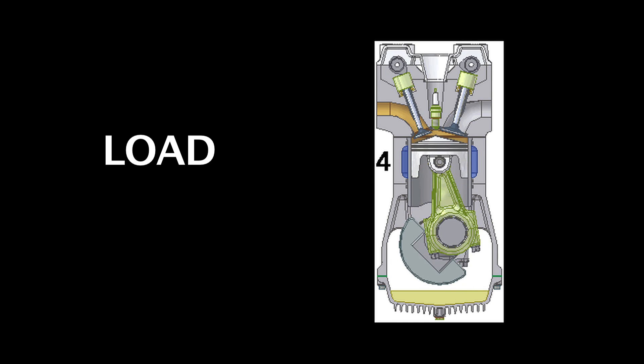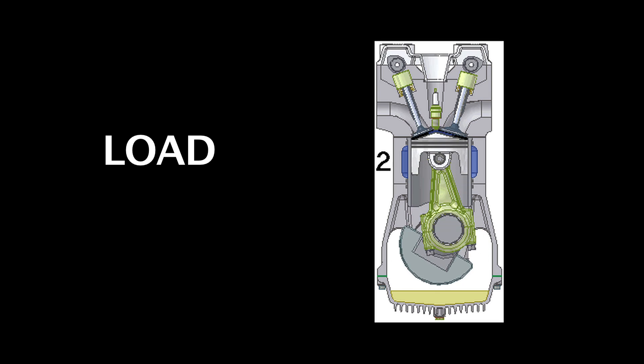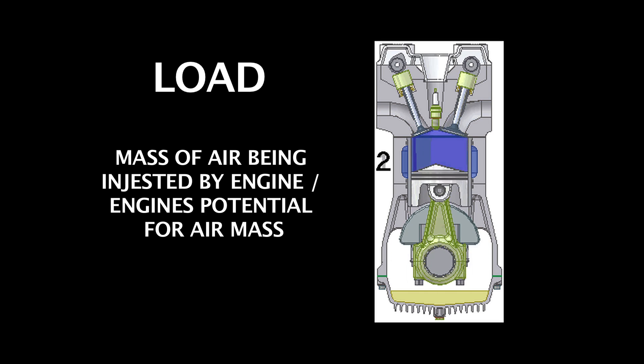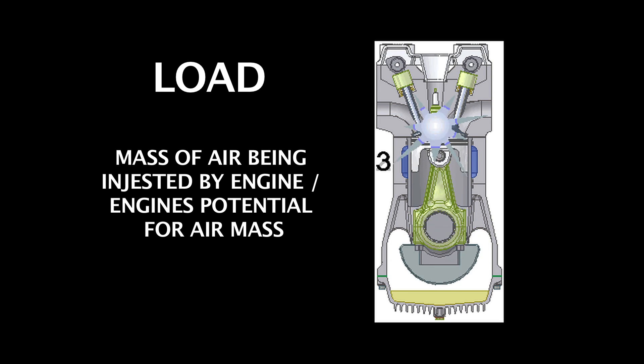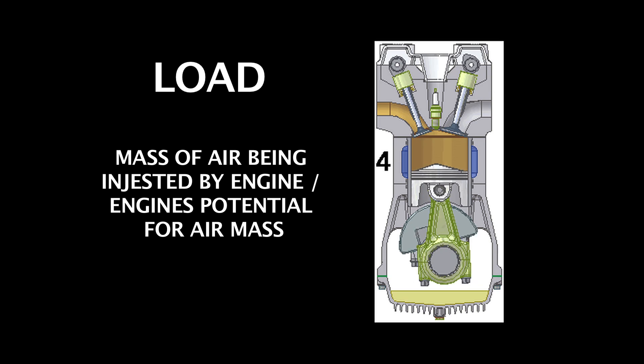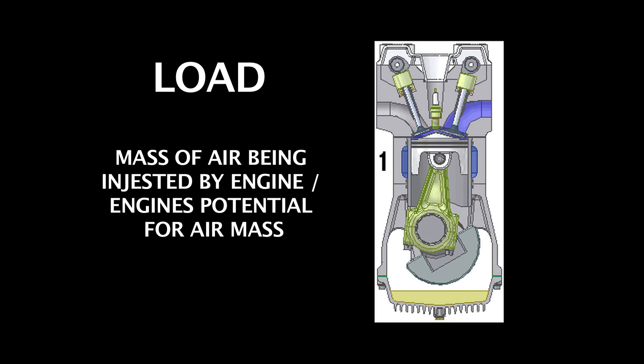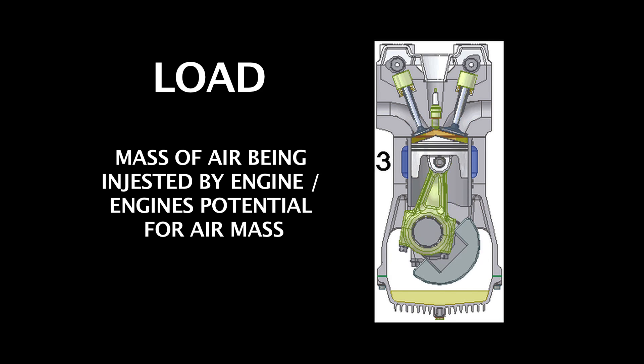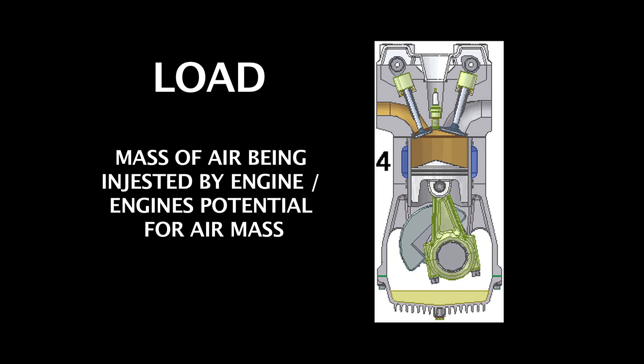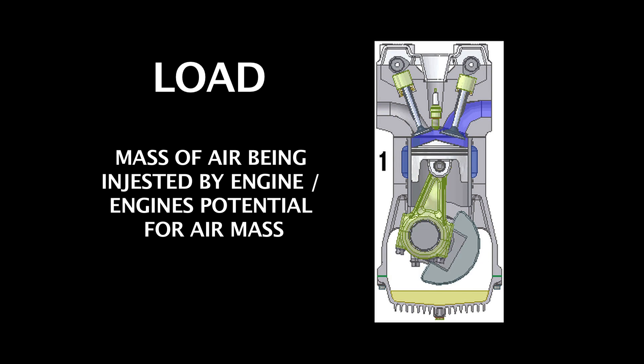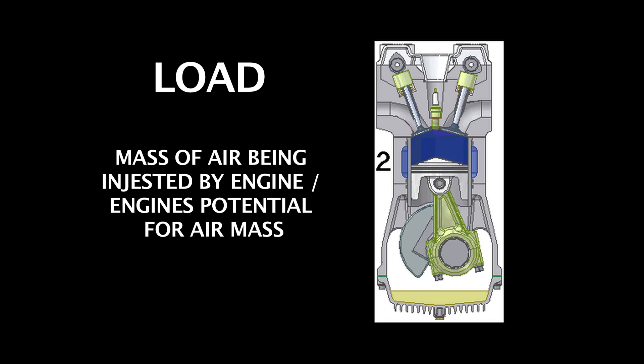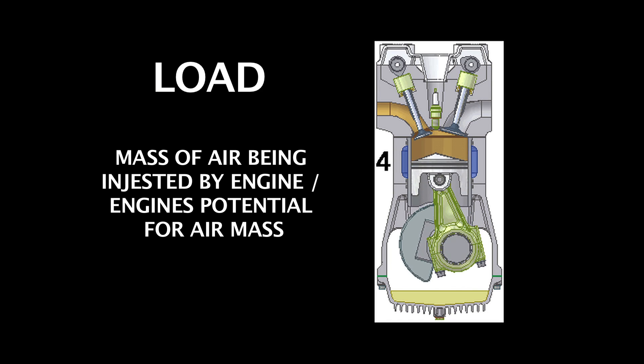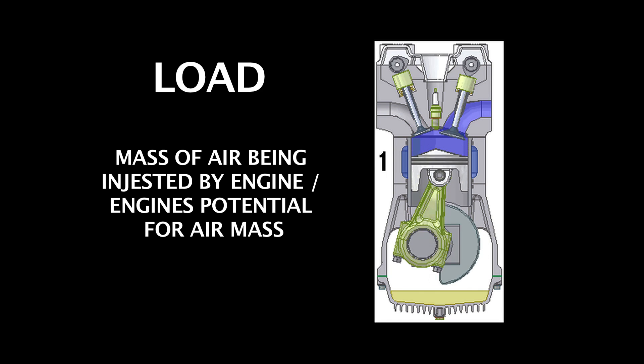Load is sort of like volumetric efficiency, but it's much simpler and much more accurate. Load is defined as the mass of the air being ingested by the engine divided by the engine's potential for air mass.